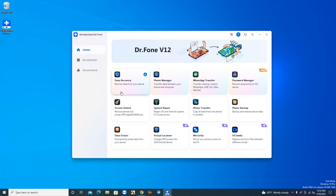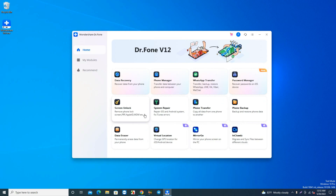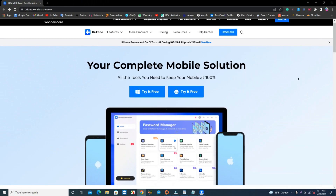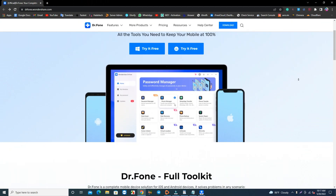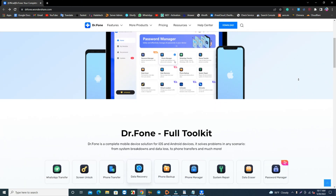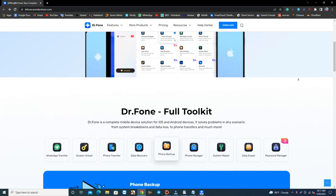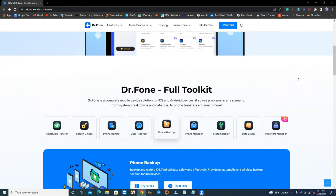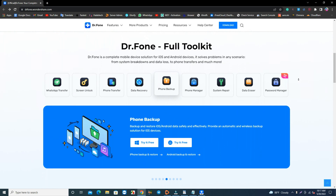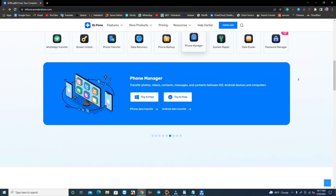Are you looking for a reliable and easy to use iPhone and Android software which can unlock your phone, also recover your deleted data, transfer WhatsApp between iPhone and Android, and lots of features? I recommend you to come to this page and check their toolkit. This page link is in the description.